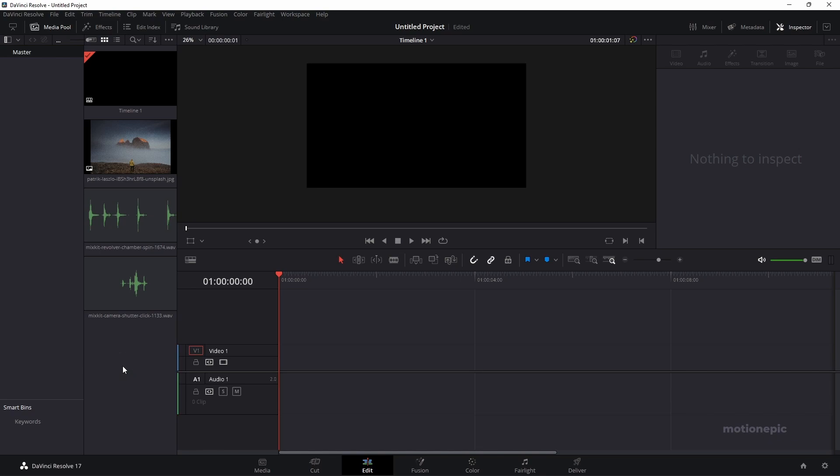Hey guys, welcome back to the channel. Today we are going to create a photography logo or intro animation inside of DaVinci Resolve. Let's take a look at the preview and get started.